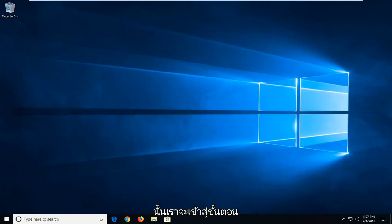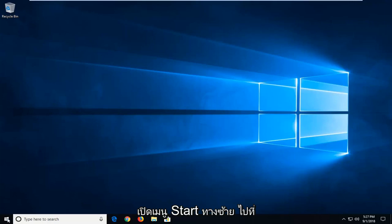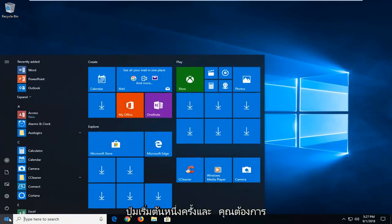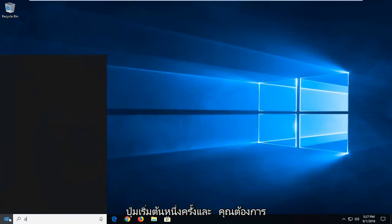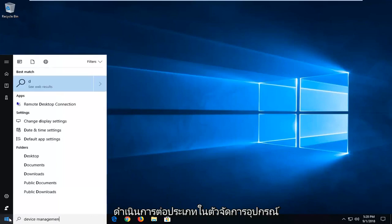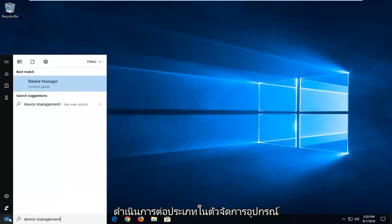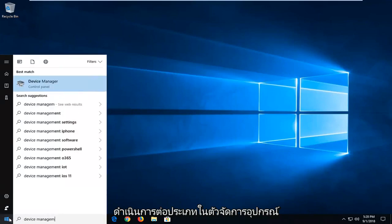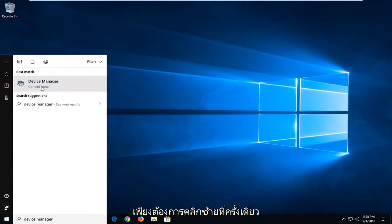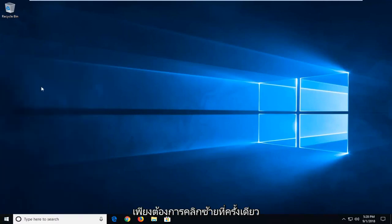We're going to jump right into it and start by opening the Start menu. Just left-click on the Start button once and type in Device Manager. The best match should come back with Device Manager. Just left-click on that once.